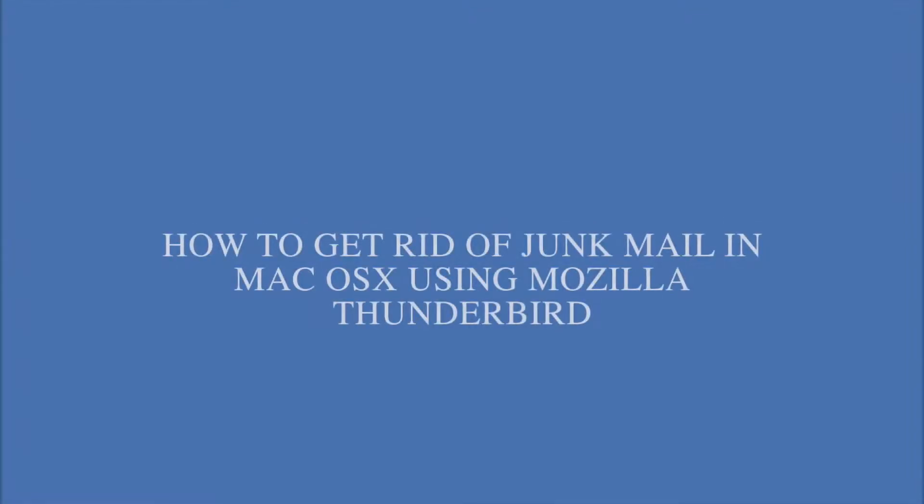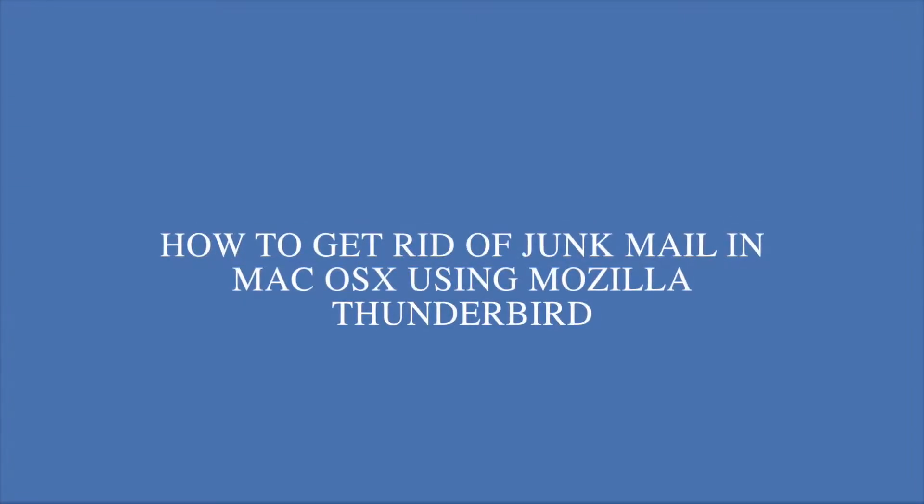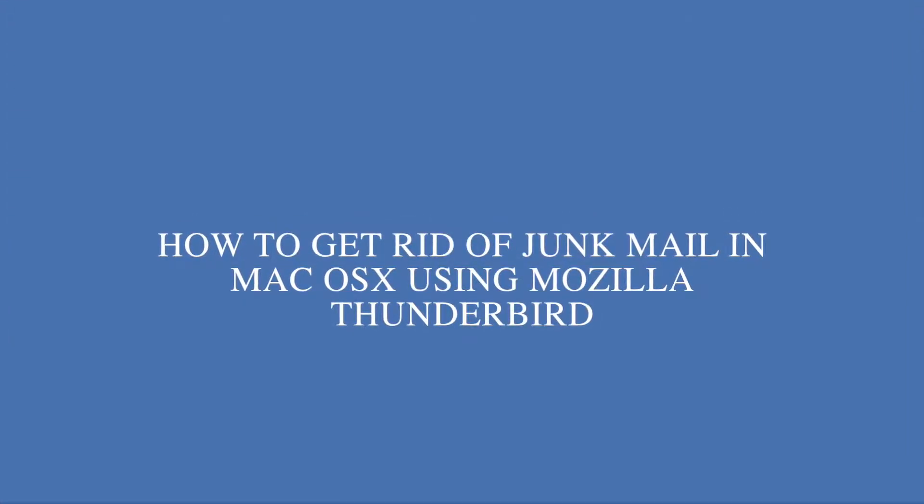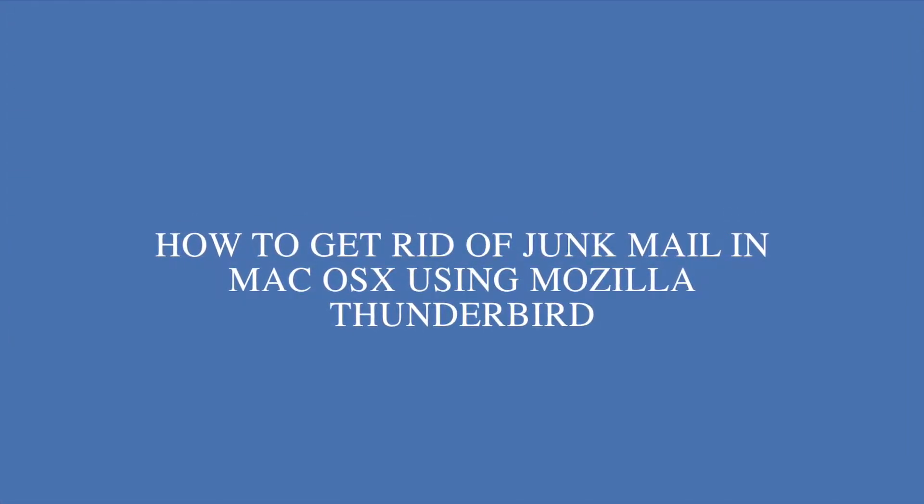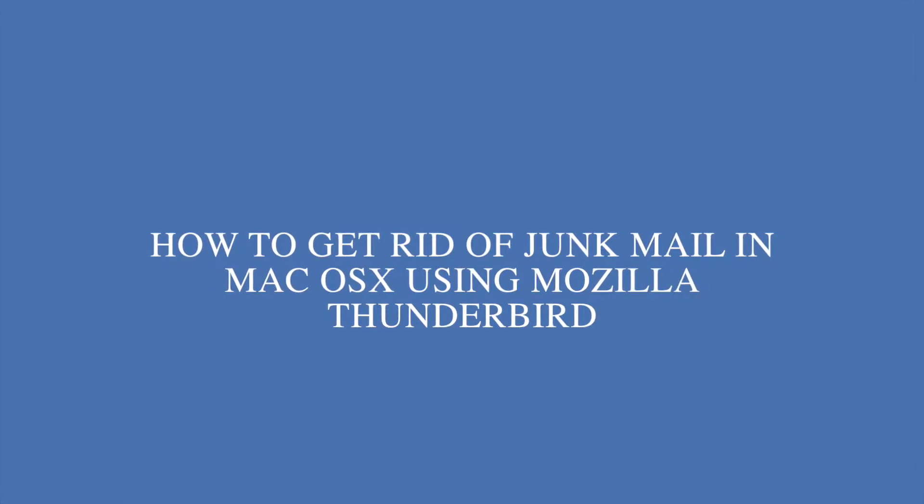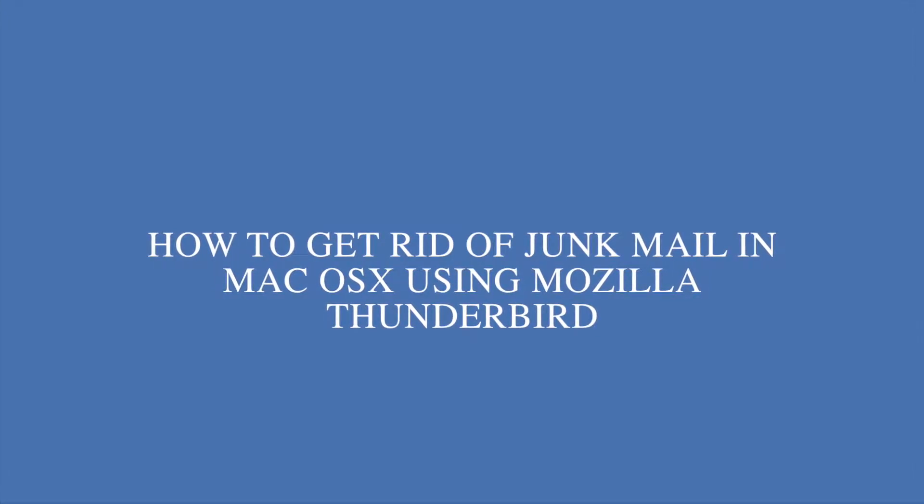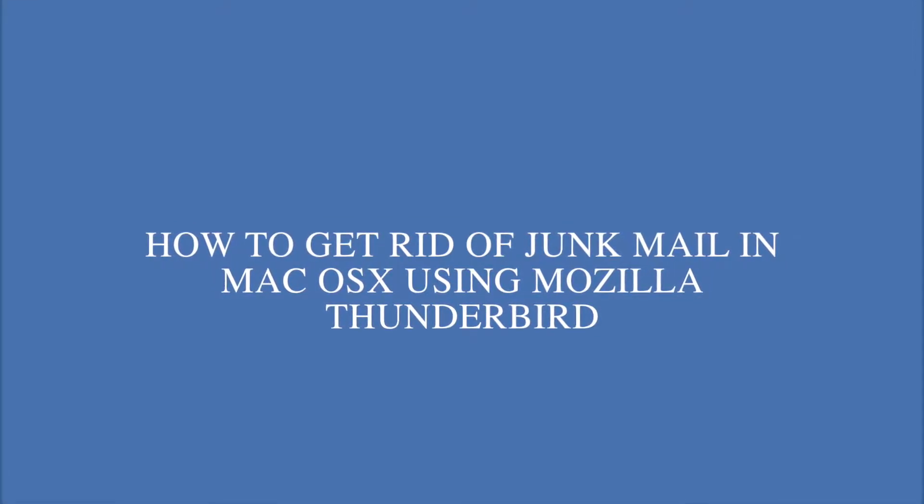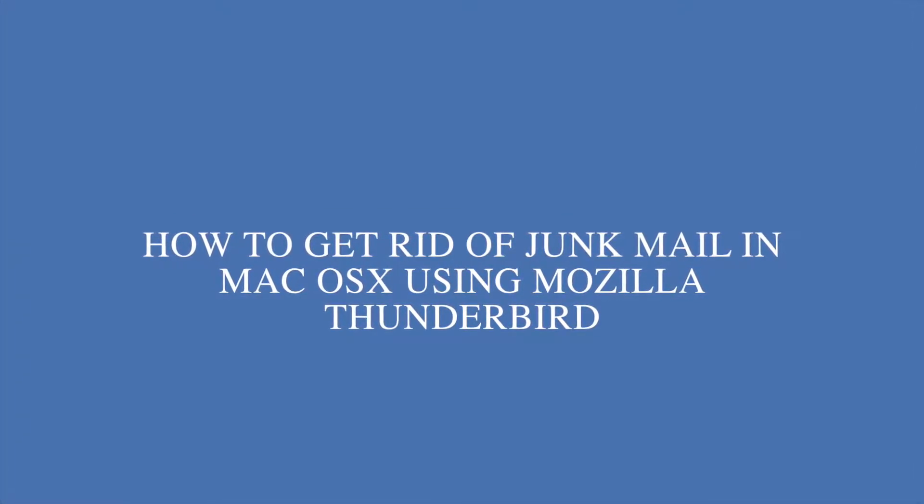Hi, today I'm going to show you how to use Mozilla Thunderbird Mail Client on a Mac and create a junk mail filter that deletes all the junk mail that comes in.